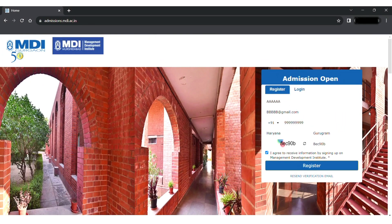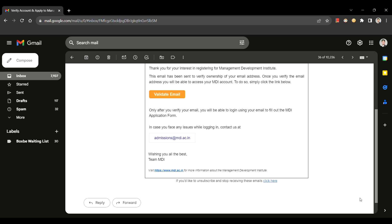Kindly note, the mail ID provided here will be used for all further communications. After registering, you will get an email on the provided mail ID through which you can access the application form window.